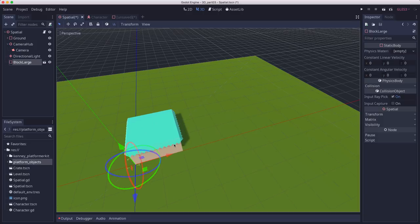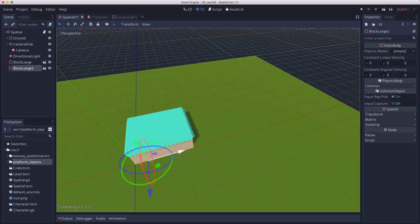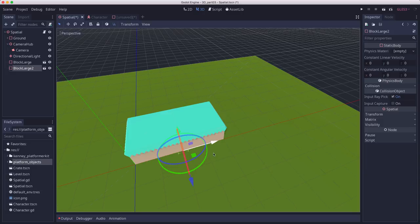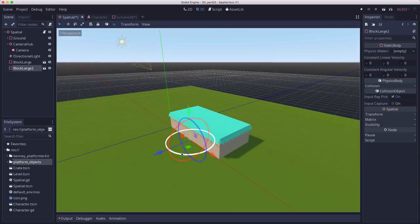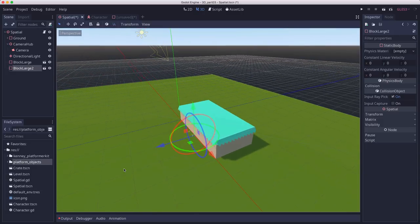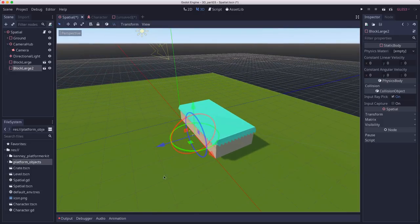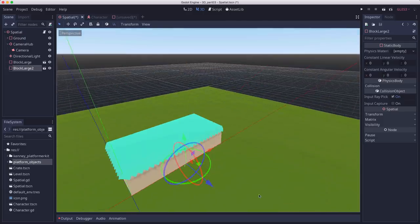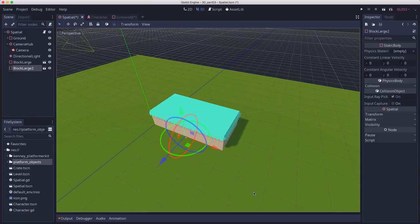That means if I duplicate this and make another one, I can line them up just right. So add a few blocks and lay out a level. Feel free to use a bunch of the other ones if you want and get creative. I'm going to do a fairly simple one.